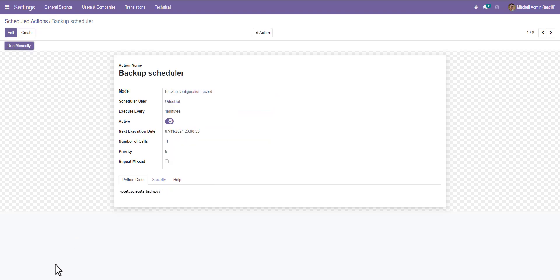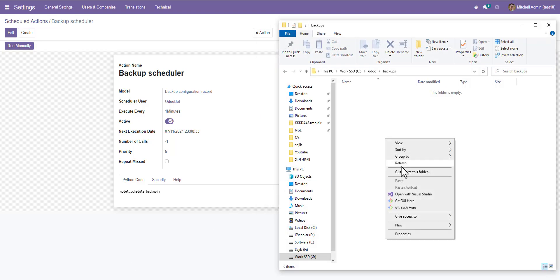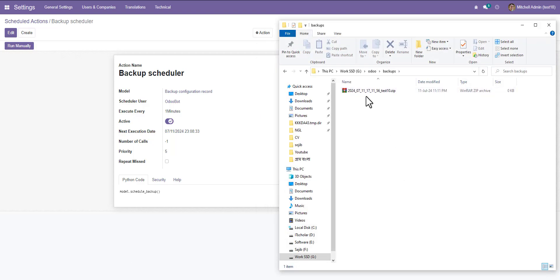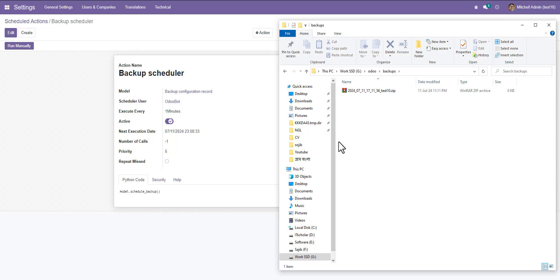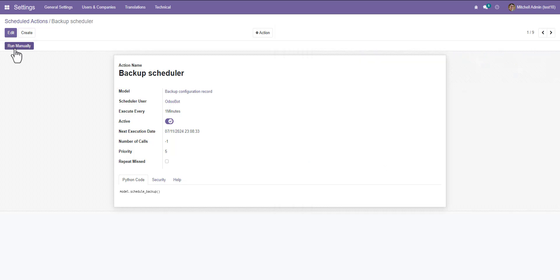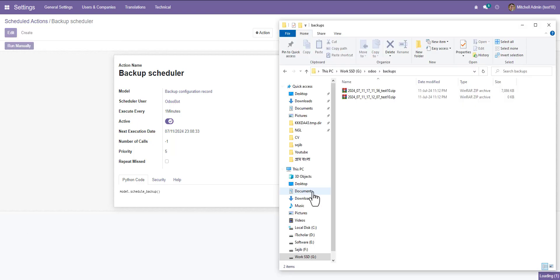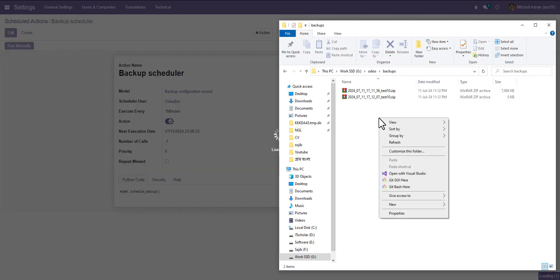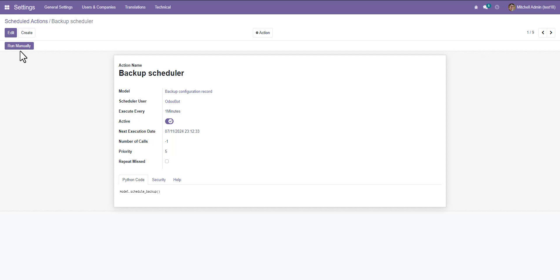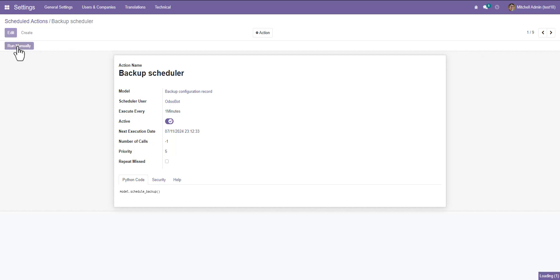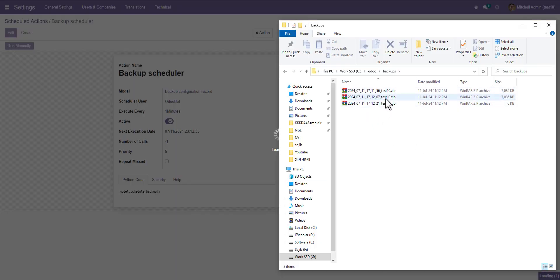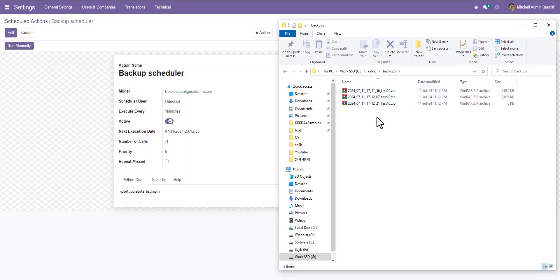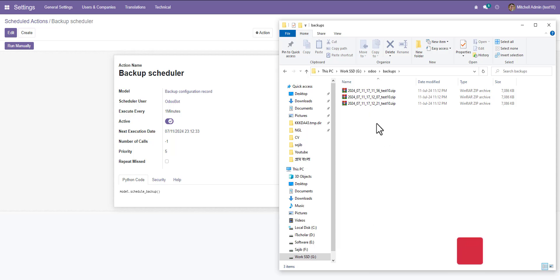Now go here and refresh it. It will auto backup. I will run it manually. Click run manually and it will execute. I will run manually again and go here. There is number of three database backups.